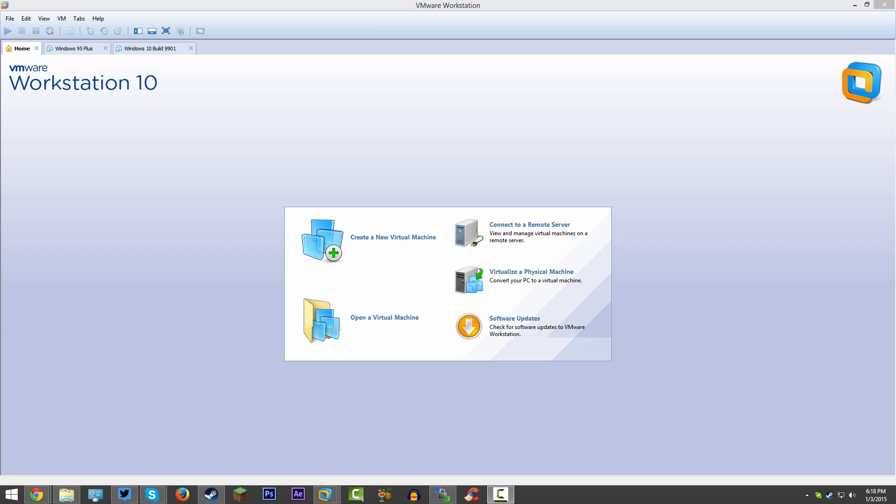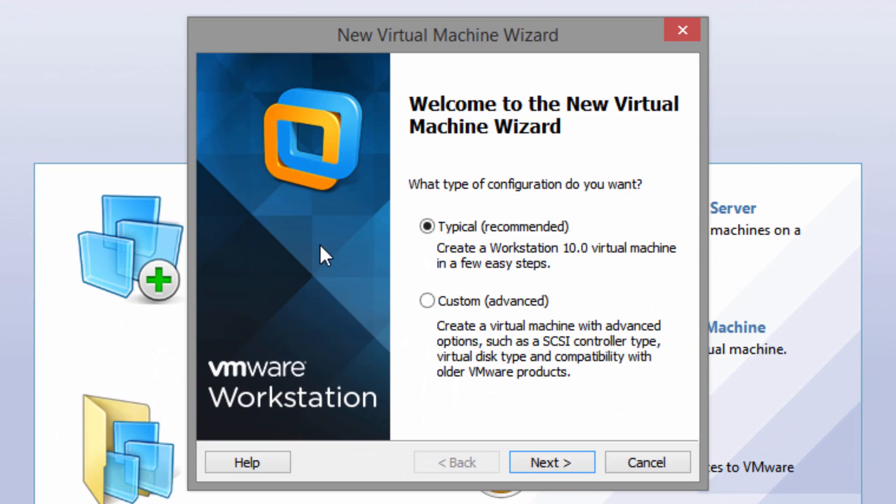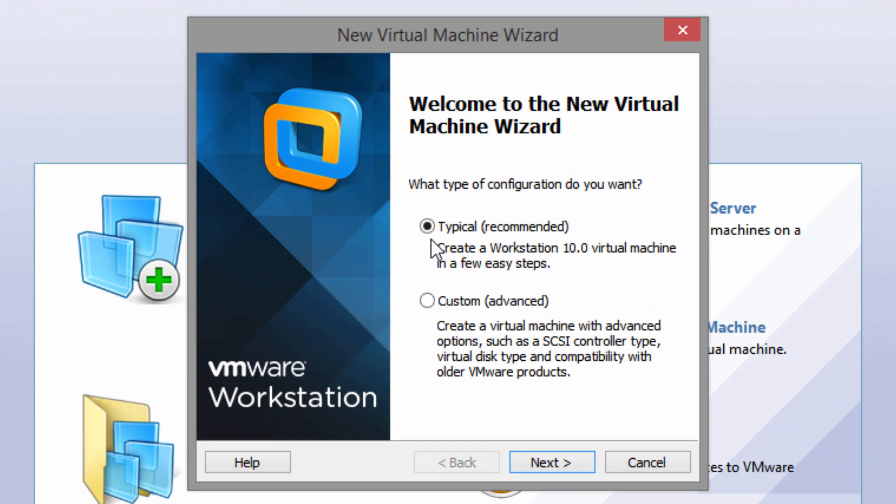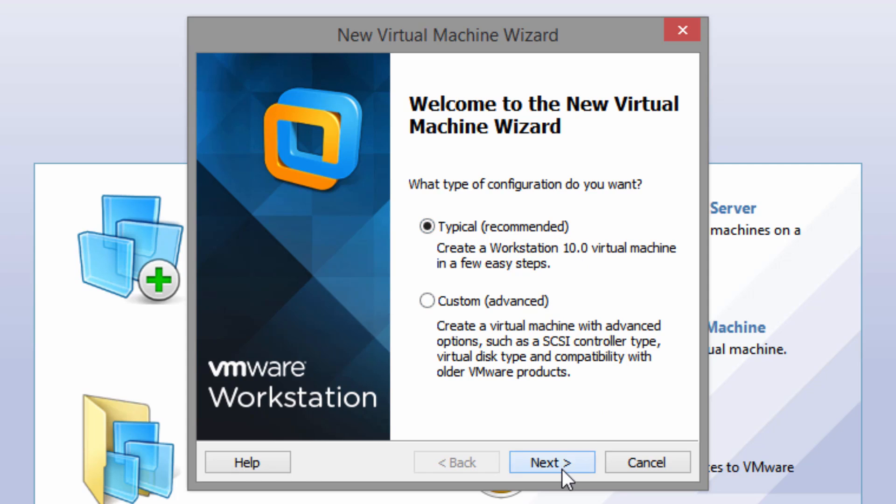I'm going to be using VMware Workstation 10, just like I always do. You can use whatever virtual machine software you want. The first thing you'll want to do is create a new virtual machine. If you're using VMware Workstation, select the typical or recommended option, then click Next. You want to select I will install the operating system later, which makes the virtual machine with a blank hard disk.